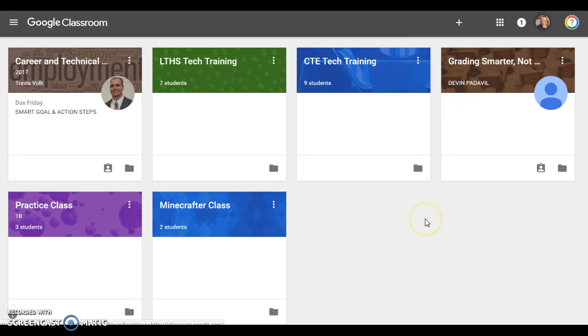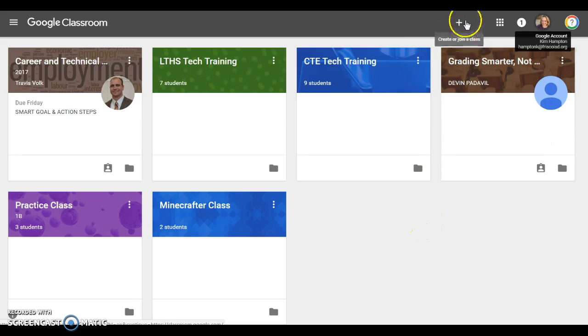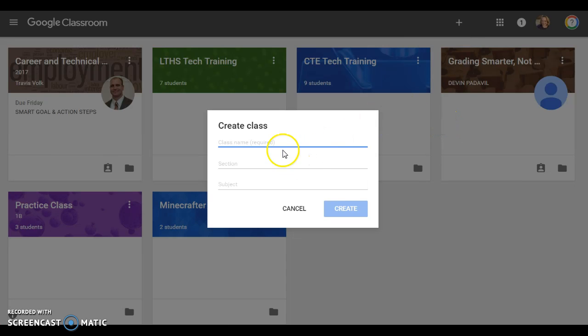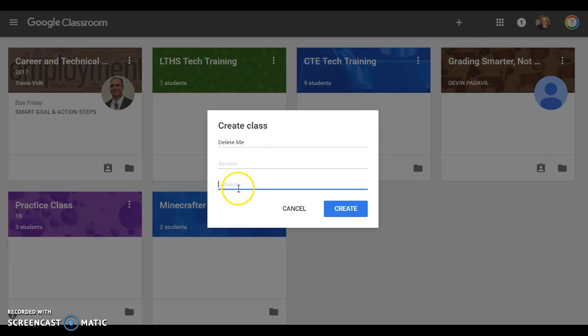To create a new class you're going to come up here to this plus and you're going to click that and say create class. You're going to name your class. You do not have to choose a section or a subject—you may if you wish—and hit create. It's going to create your class for you and send you right inside it.